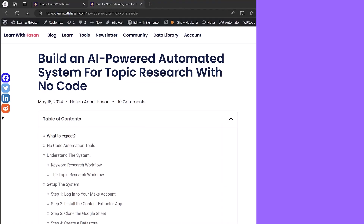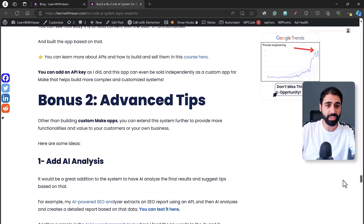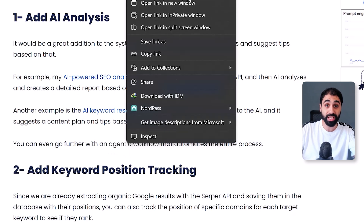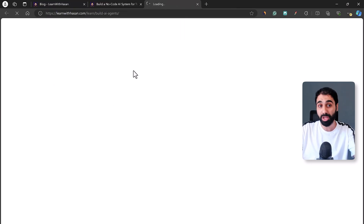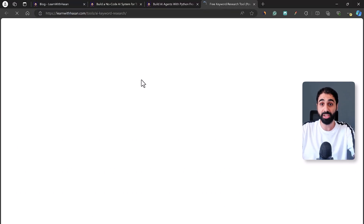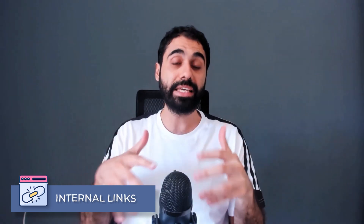For example, this is one of my blog posts. When users are reading and reach this section, you'll see we have links — for example, 'agentic workflow' will take users to my other blog post about building agents, and this keyword here will take users to my free AI keyword research tool. These pages are on the same website, and this is what we call internal links.